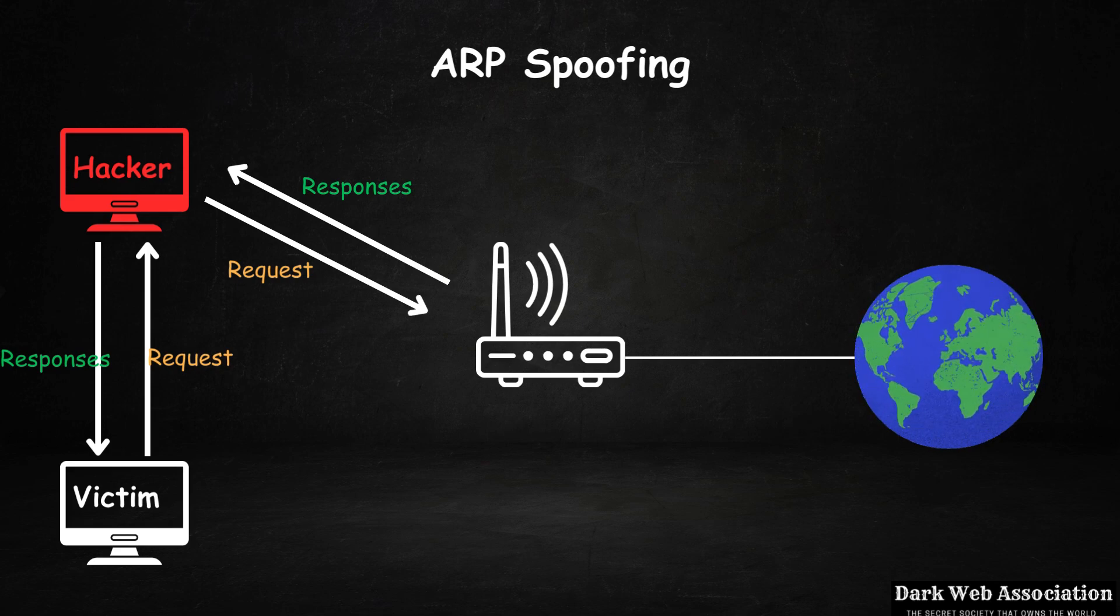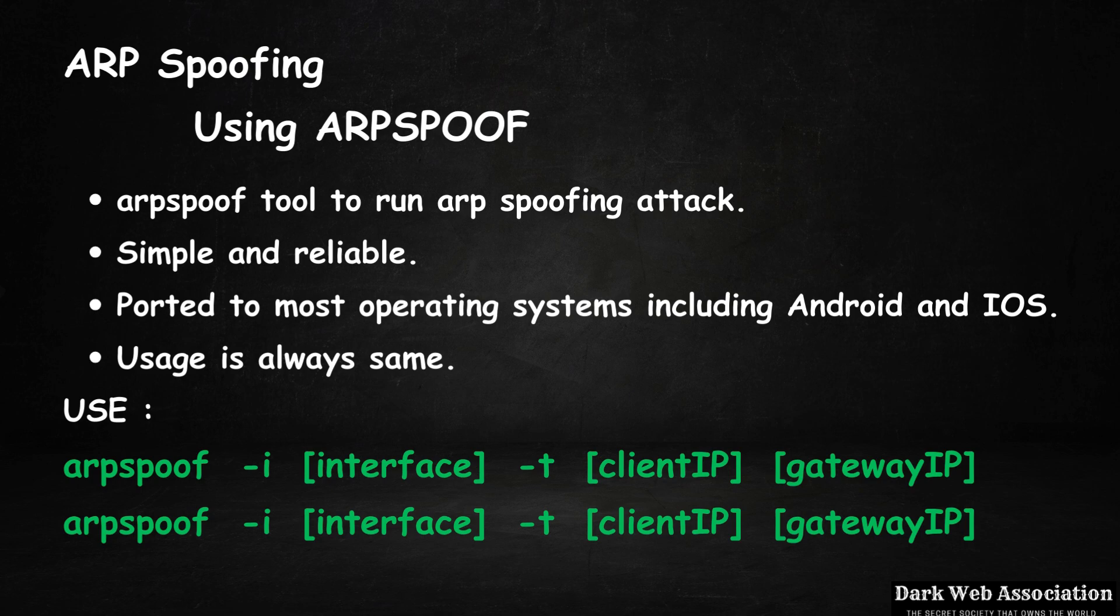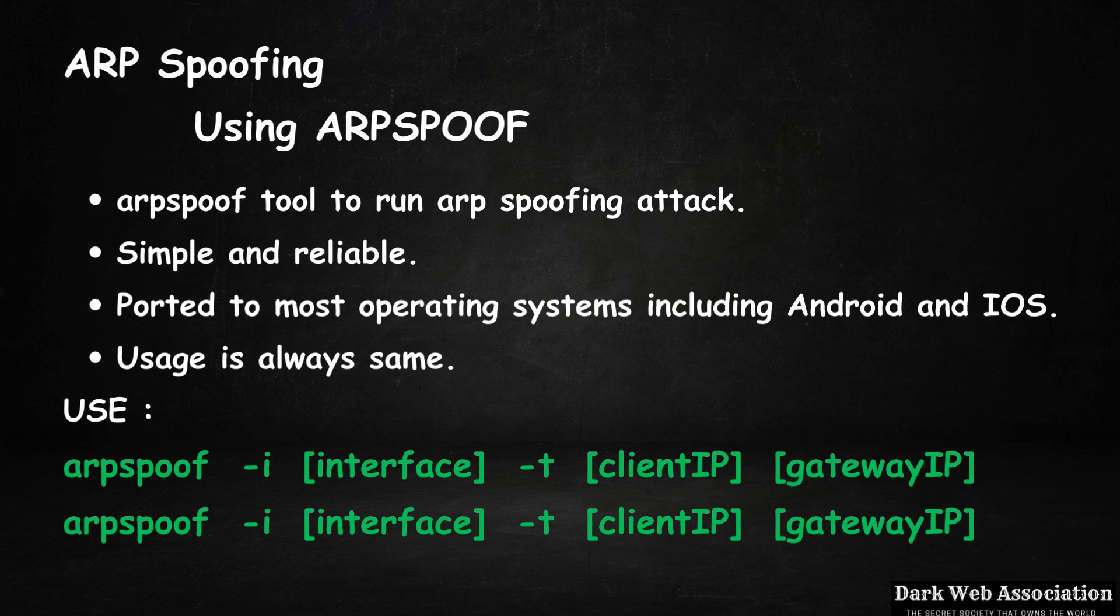There are a number of tools that can be used to run an ARP spoofing attack, but in this lecture I want to show you how to use a very simple yet reliable tool called arpspoof. Then in the next lectures we'll use a tool called Bettercap because it has more features. The main reason I want to cover arpspoof is because it's a very simple tool but it's very reliable.